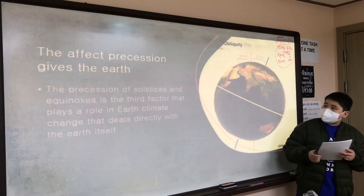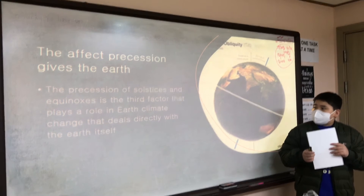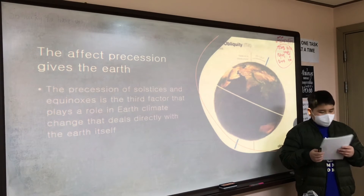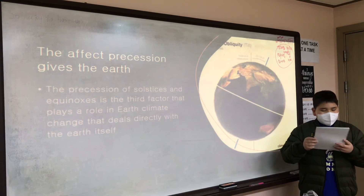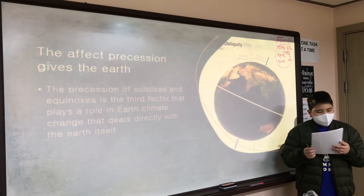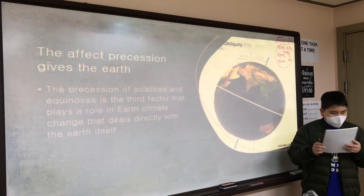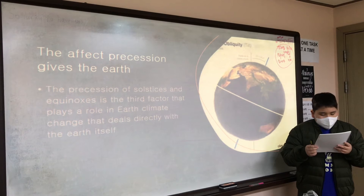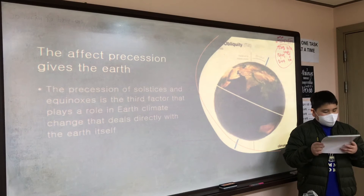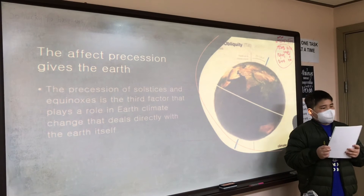The effect precession gives the Earth: the precession of solstices and equinoxes is the third factor that plays a role in Earth's climate change that deals directly with the Earth itself. As Earth rotates, it wobbles slightly upon its axis like a slightly off-centred spinning top. This wobble is due to tidal forces caused by the gravitational influences of the Sun and Moon that cause Earth to bulge at the equator, affecting its rotation.